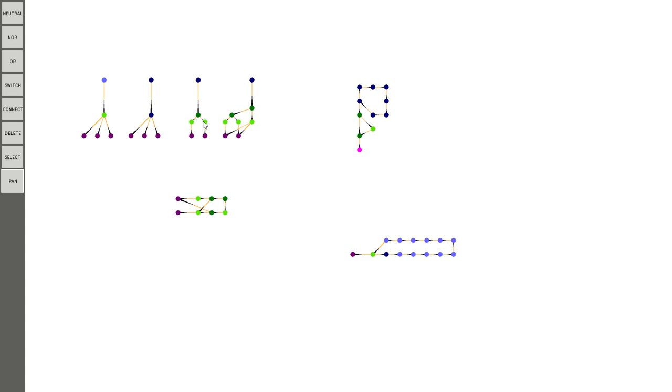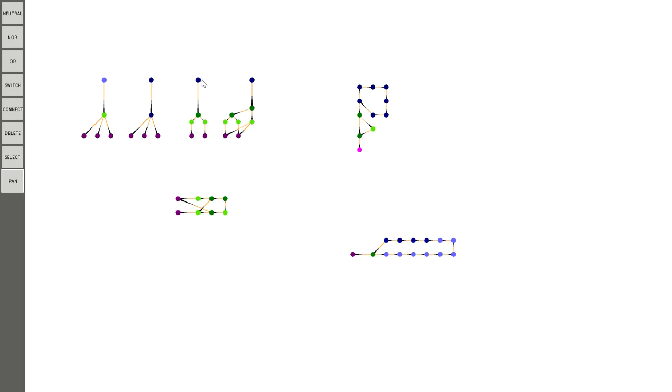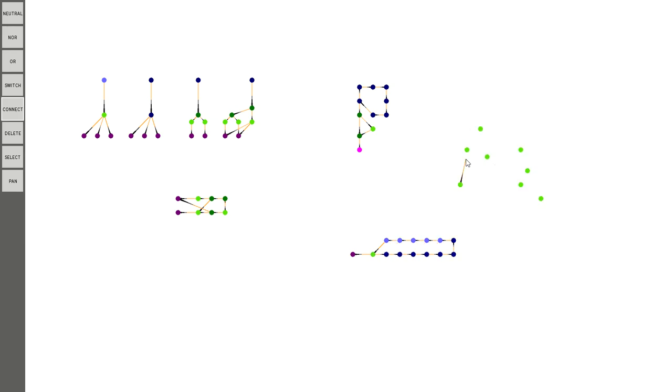But every time it does the logic, it goes through every single connection and it checks if its input is on. And if it is on, then it will add one to its outputting node and the outputting node will respond accordingly. So basically that's why it doesn't react immediately.